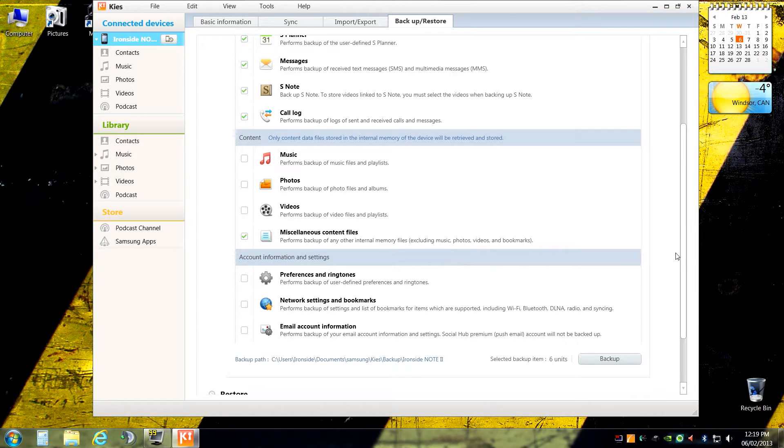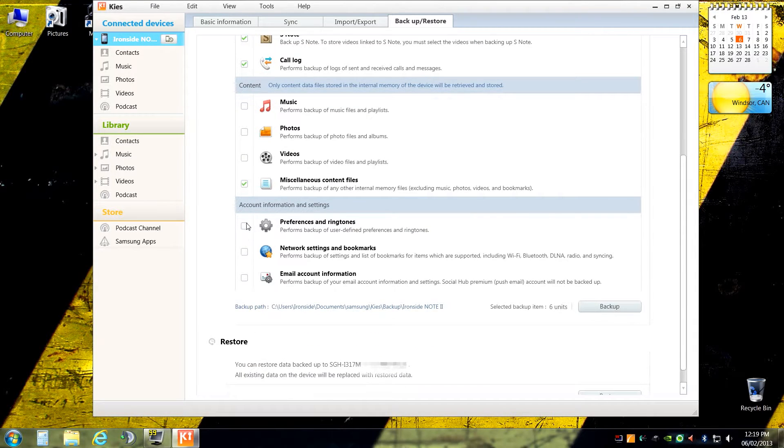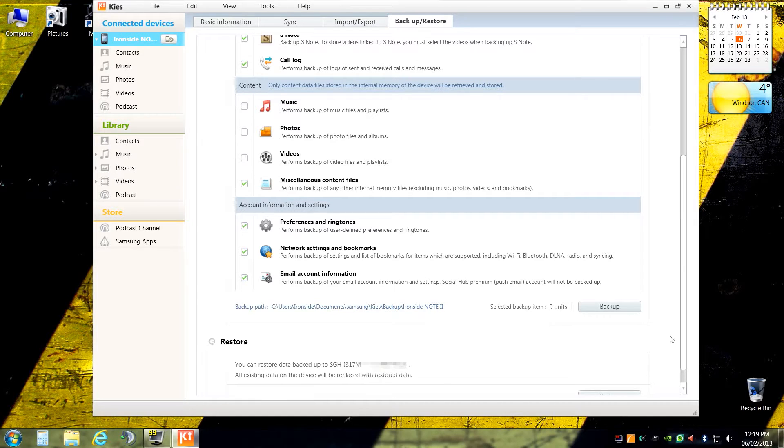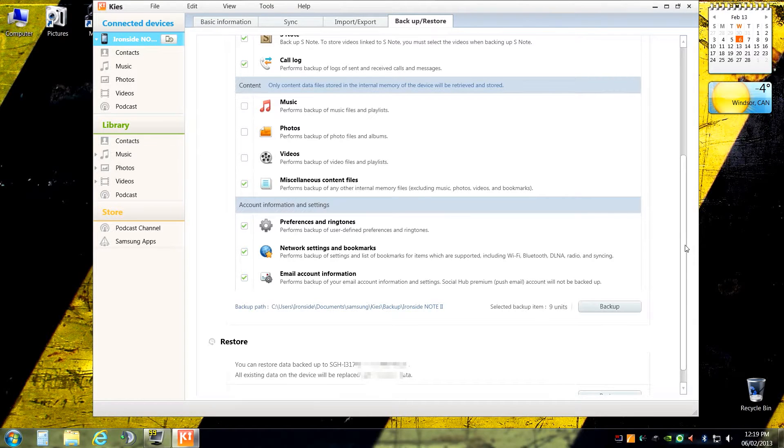Miscellaneous content files, you're going to want those. Your preferences, your network settings, and your email account information. So once that is selected, you've picked things that you want backed up, you just hit the magic backup button. Now I've already done this before making the video, so I'm not going to click it again because that's redundant.